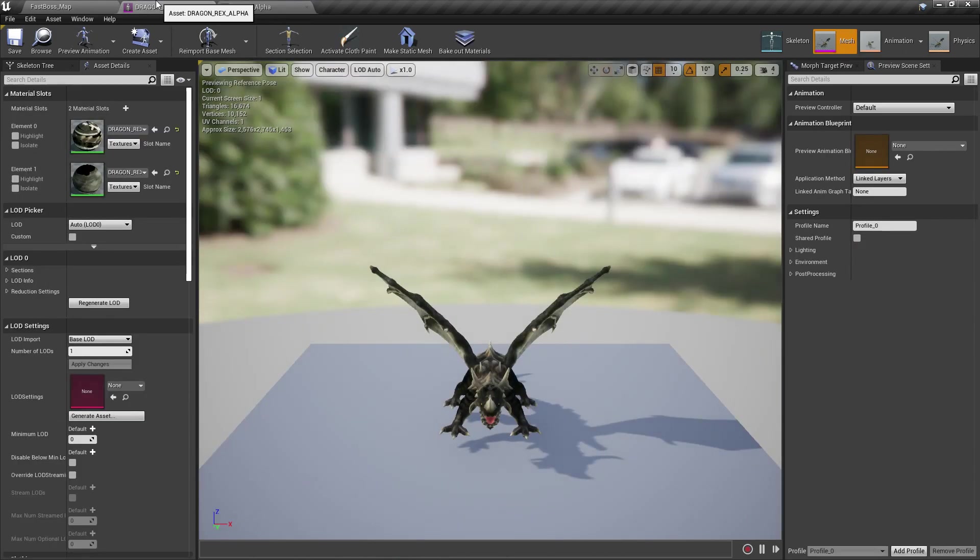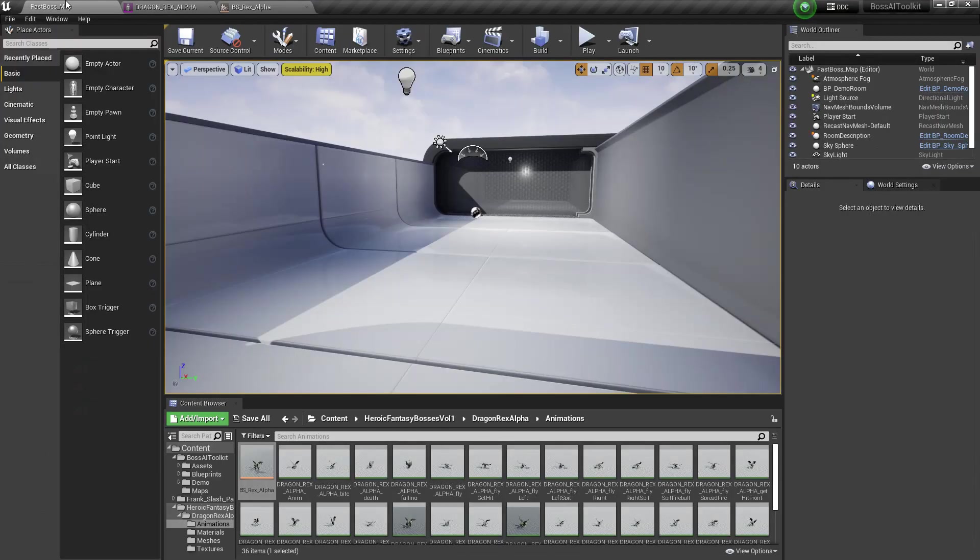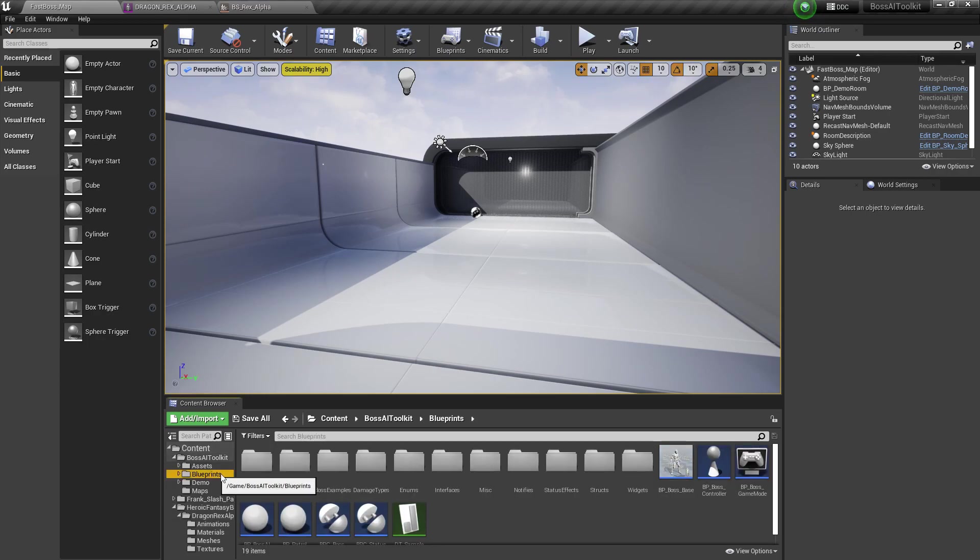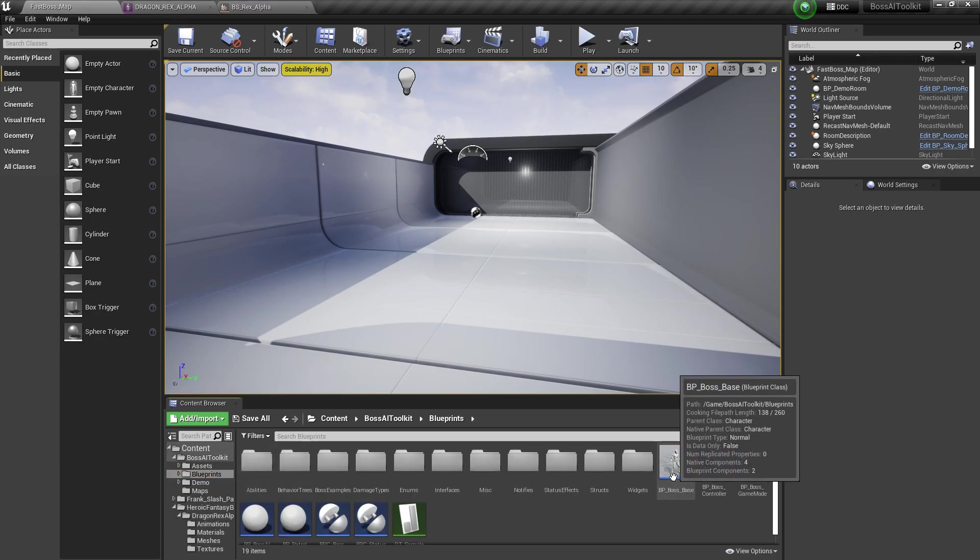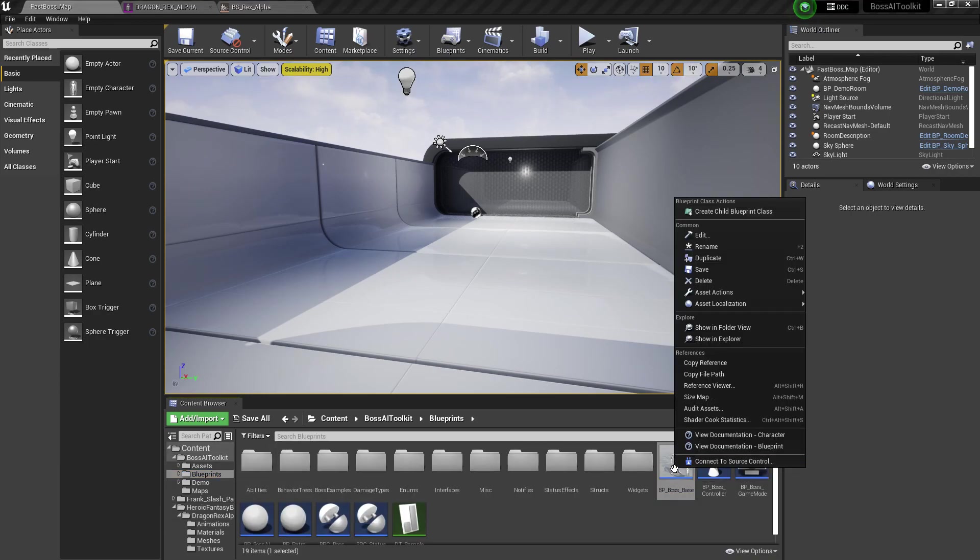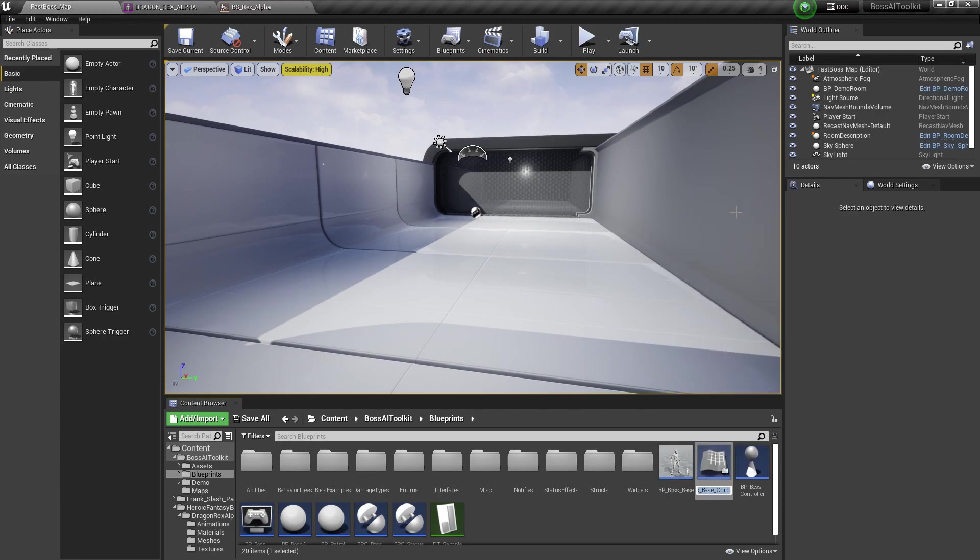So first off, let's create the Boss AI Blueprint from the BP Boss Base. So right-click, create a child blueprint class. I'm going to name this Boss Rex.